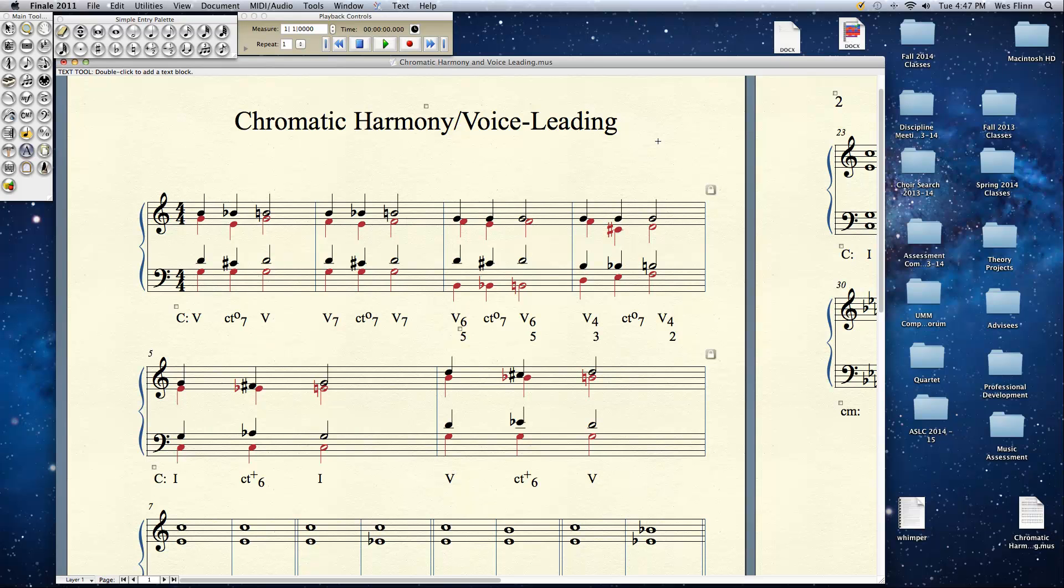Well hello again everyone. In this video we're going to briefly go through common tone diminished 7th chords, common tone augmented 6th chords, and chromatic mediants.